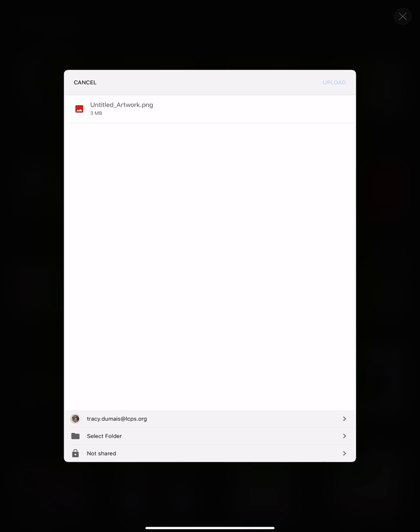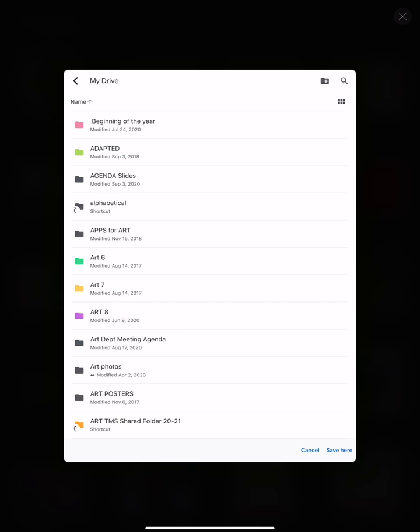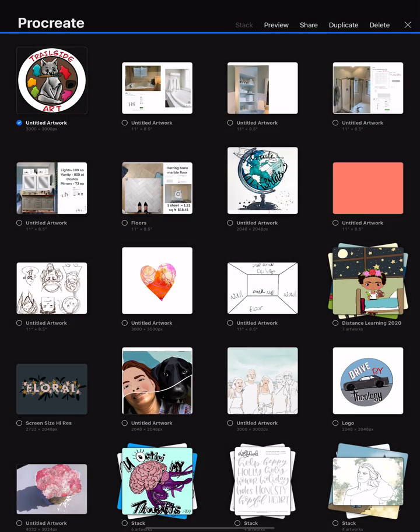Then select the folder down here at the bottom. Hit My Drive. Now I highly recommend having a folder within Google Drive for art so you know where it is always, otherwise it'll just throw it on the main screen. I'm going to hit save here and you hit upload. It says export successful.